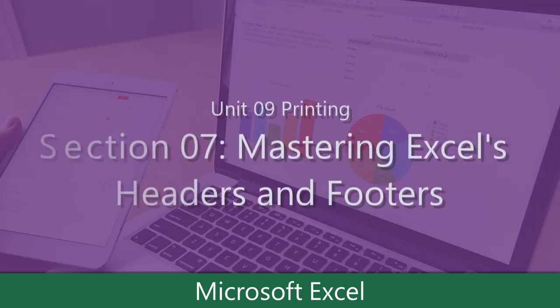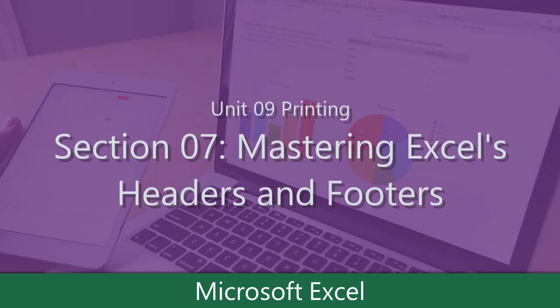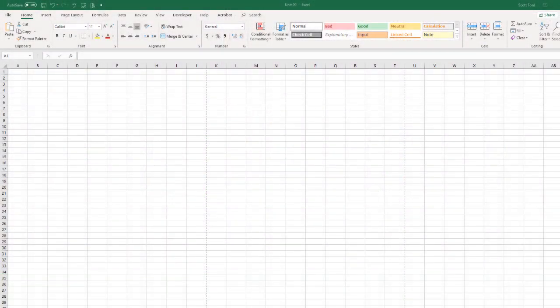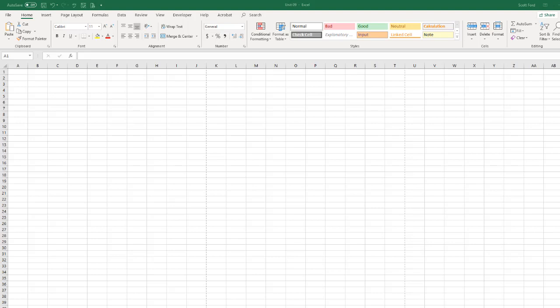Looking now at headers and footers. Headers and footers can be a little bit complicated, or a little bit tricky to understand. Remember, when we're talking about headers and footers in this context, we're talking about the printout. When you put this on paper, what it's going to look like.